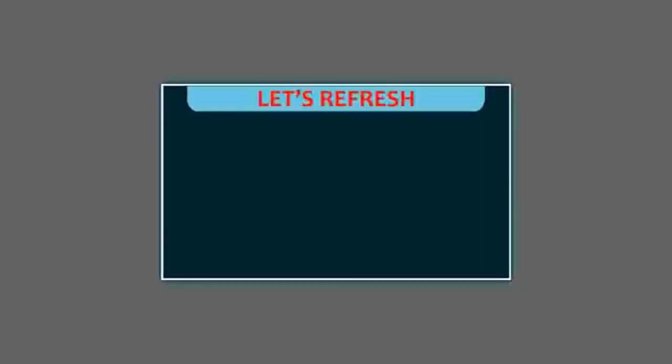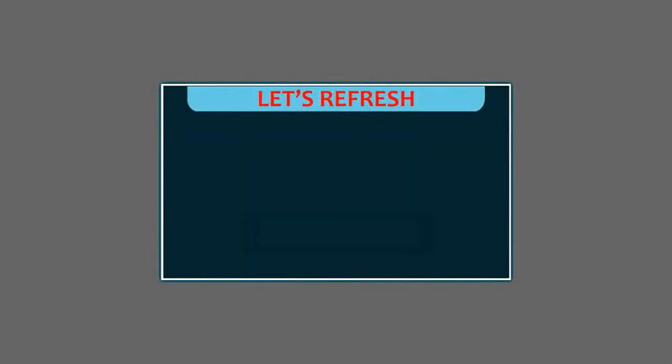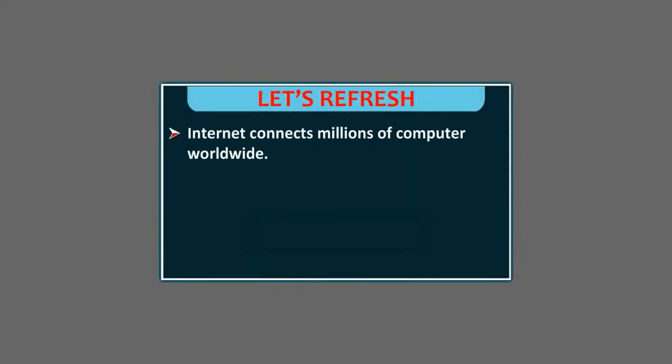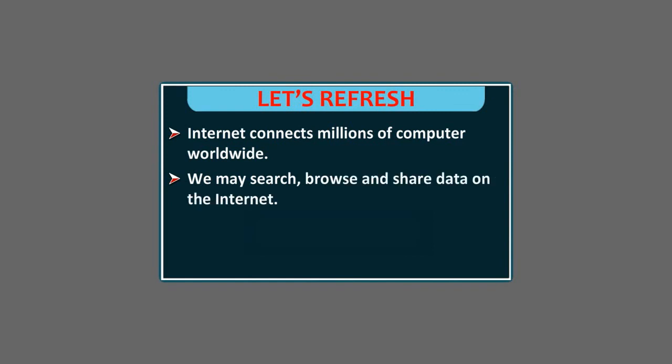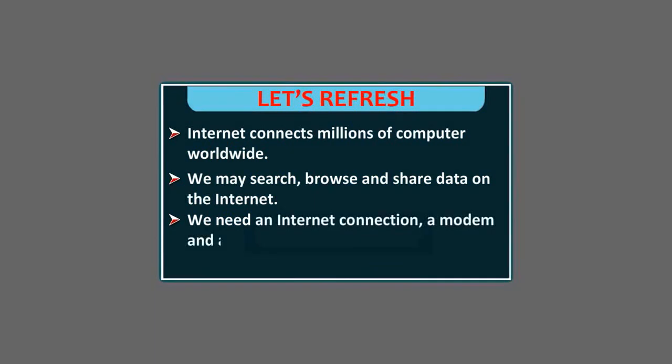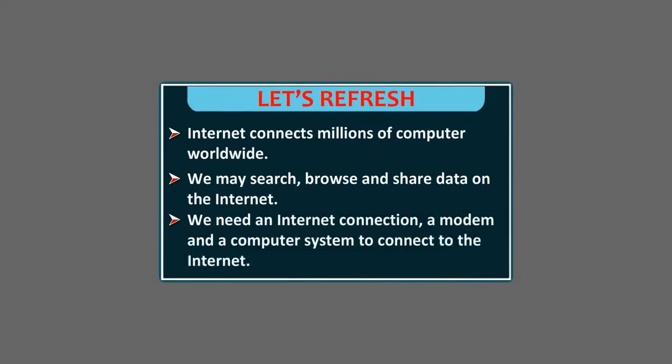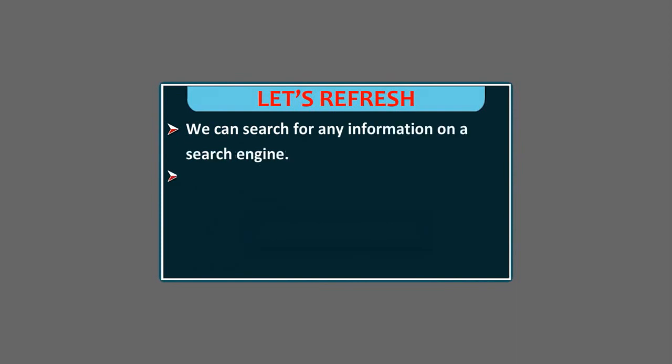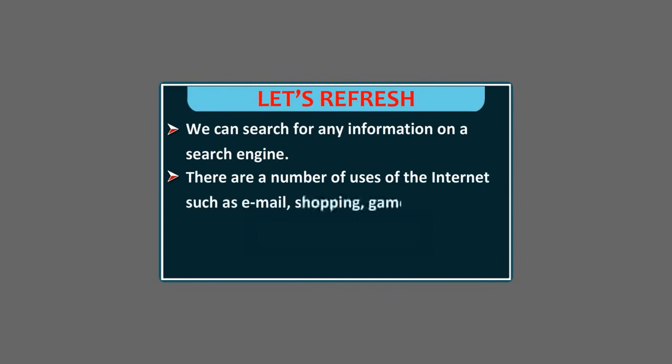Let's refresh. Internet connects millions of computers worldwide. We may search, browse and share data on the Internet. We need an Internet connection, a modem and a computer system to connect to the Internet. We can search for any information on a search engine. There are a number of uses of the Internet such as email, shopping, games and much more.